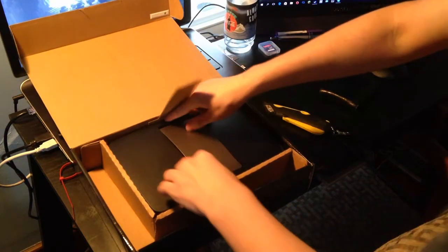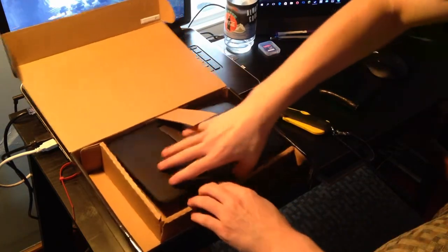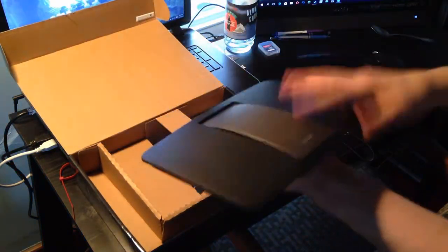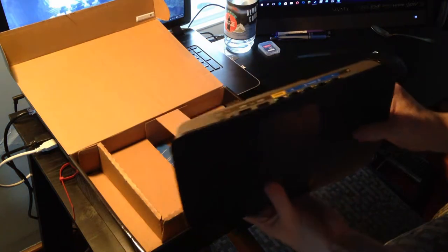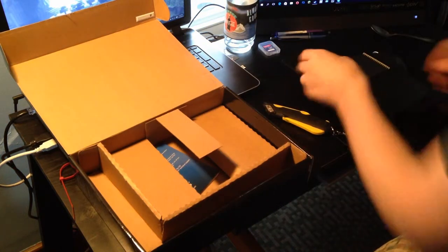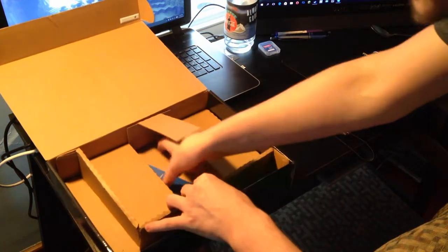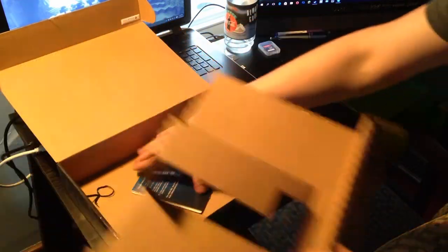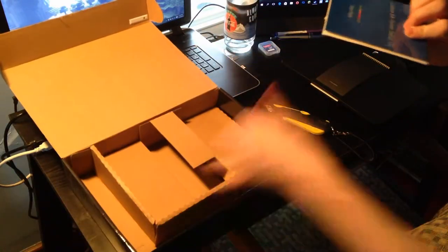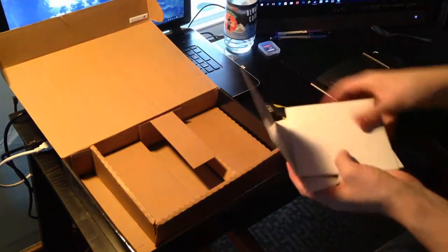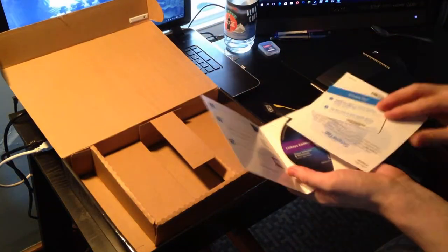Here we have our actual router, but we can toss that off to the side and go over that in a second. Under this cardboard piece we have the start guide and all the basic start stuff.